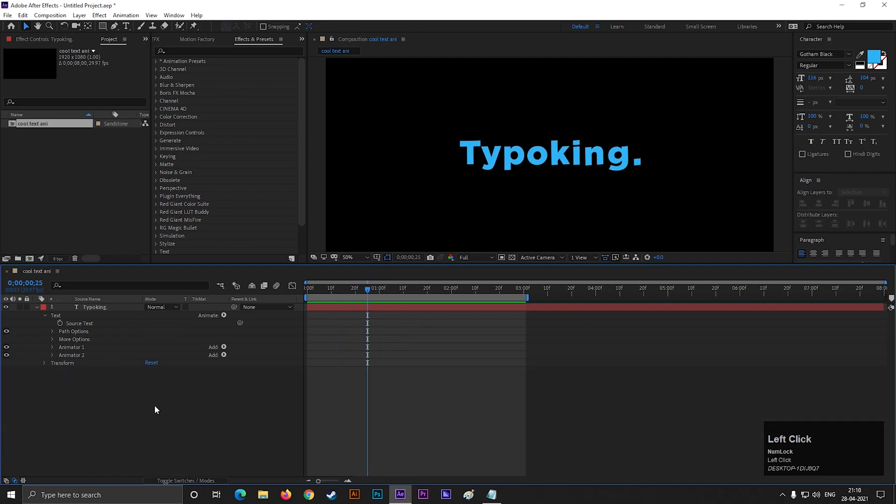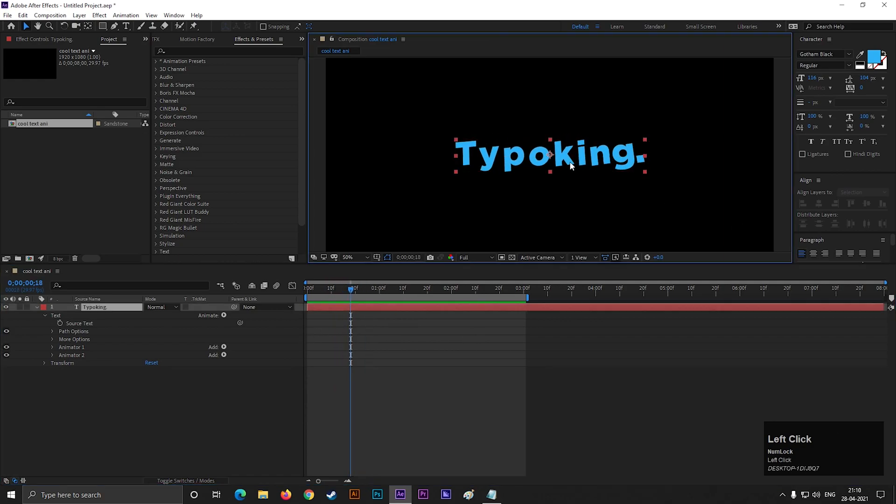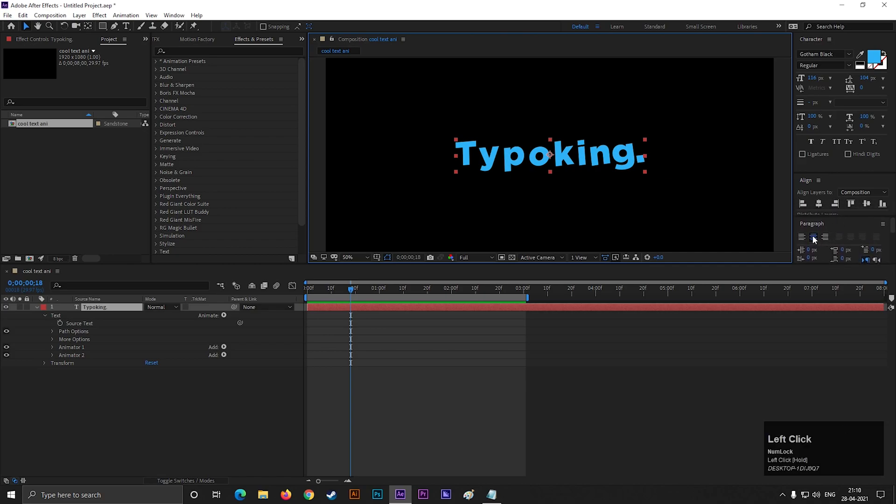Here I want to show you something interesting. If we just change the paragraph settings, then we can get a completely different text animation.